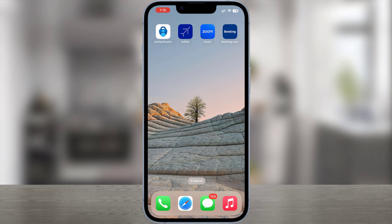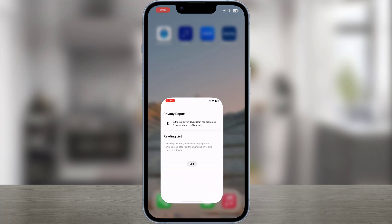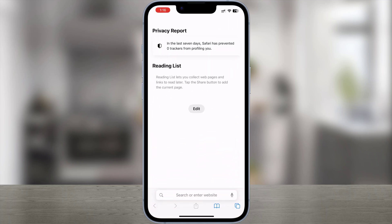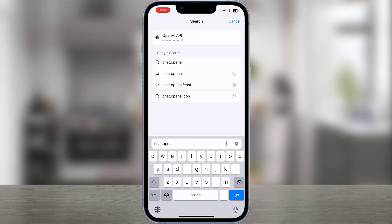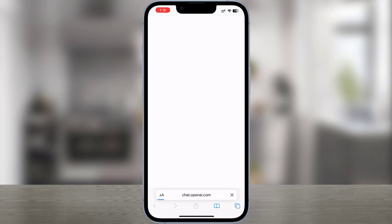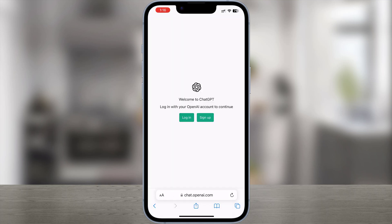Let's start. First open up a browser, then open chat.openai.com. You'll need to be logged into ChatGPT, so go through your normal login process.